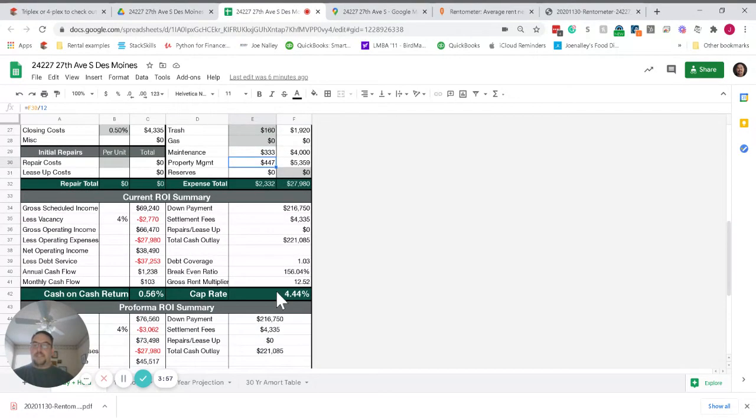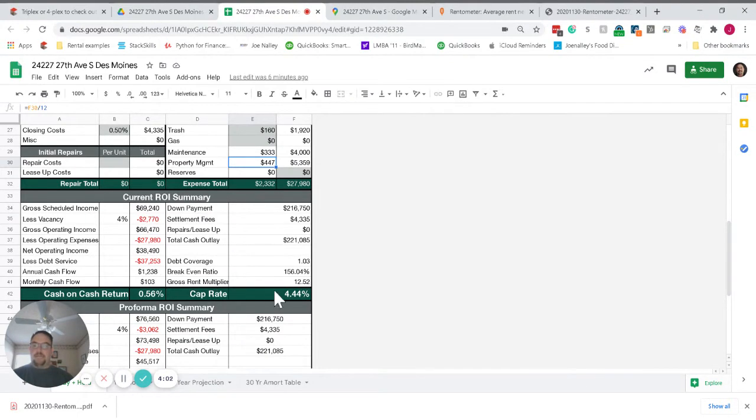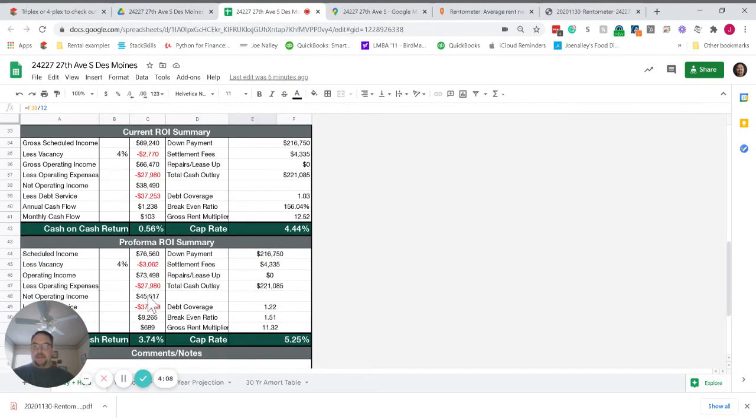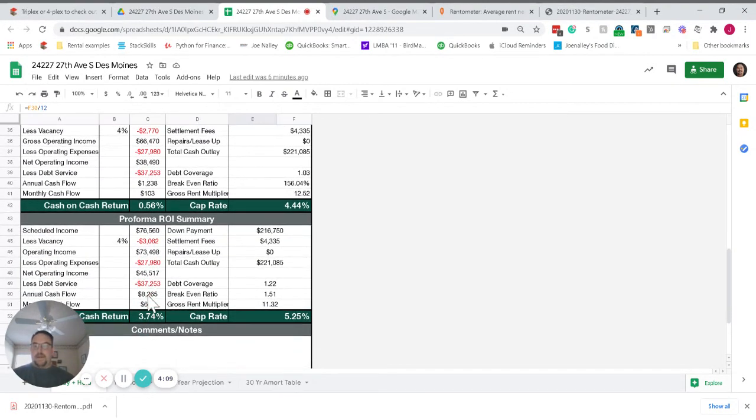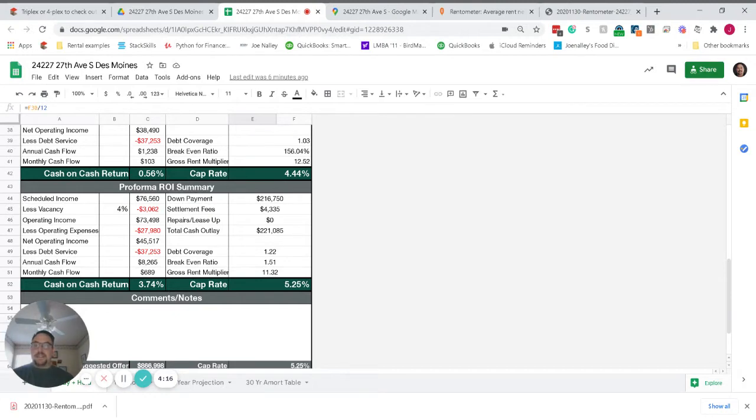And this is what the property looks like in terms of your return. It's a little under a four and a half cap. About a half percent cash on cash as it sits. But you bring those rents up to market and a lot of the work required to do that has already been done. It's just a case of increasing the rents as soon as the whole COVID moratorium is over which we hope is any day now.